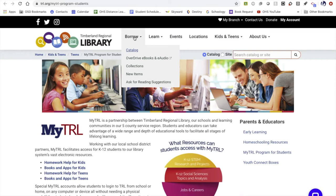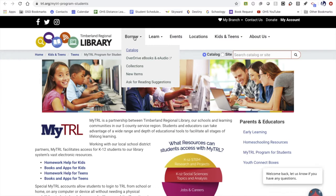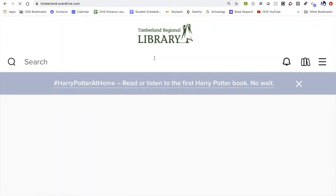You'll notice a few different hyperlinks. The top one is listed as the catalog, which will let us search all books, movies, and music within the public library's catalog, including physical copies to check out. But for today, I want us to just focus on Overdrive ebooks and audiobooks for those digital books.